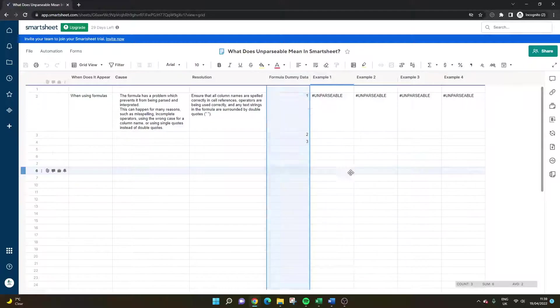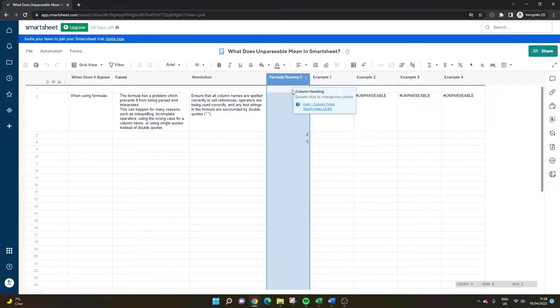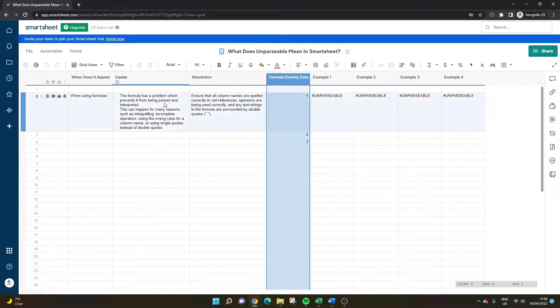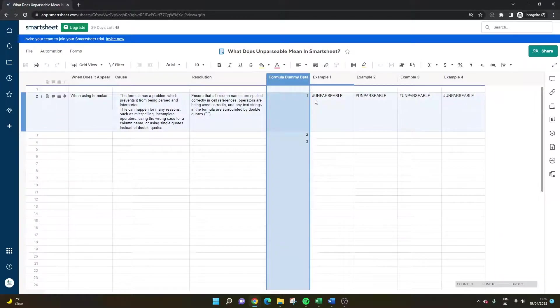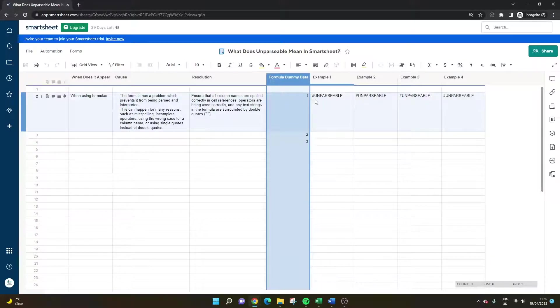So I've got some formula dummy data here in a column and I'm just going to walk you through different examples of where this might have gone wrong. So maybe you can look into your formulas and find out where the issue is. Maybe you need to create the formula again.